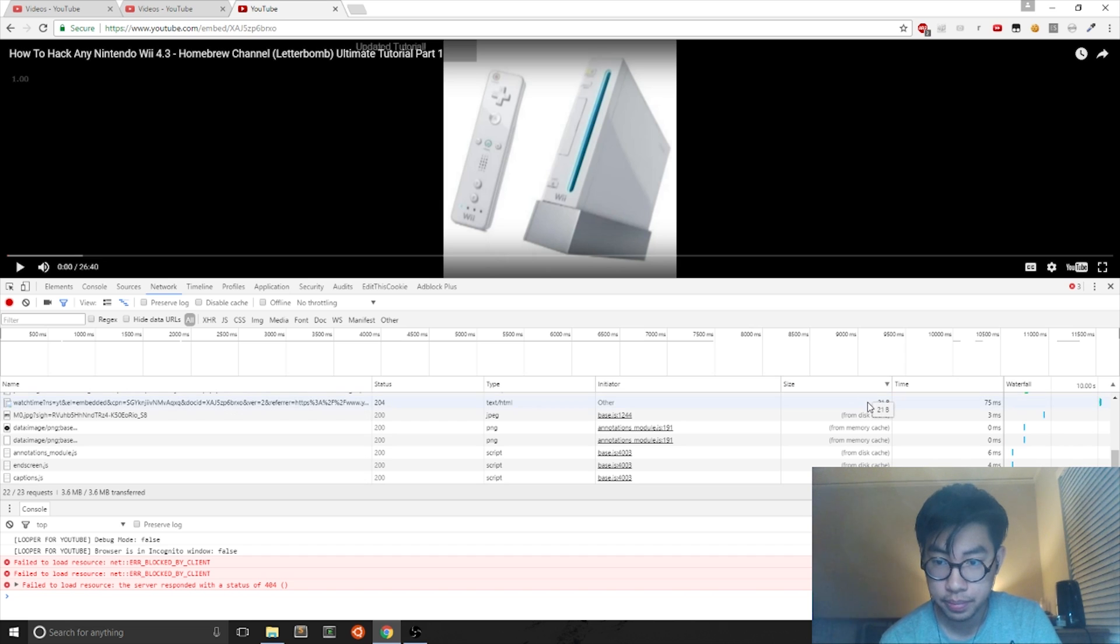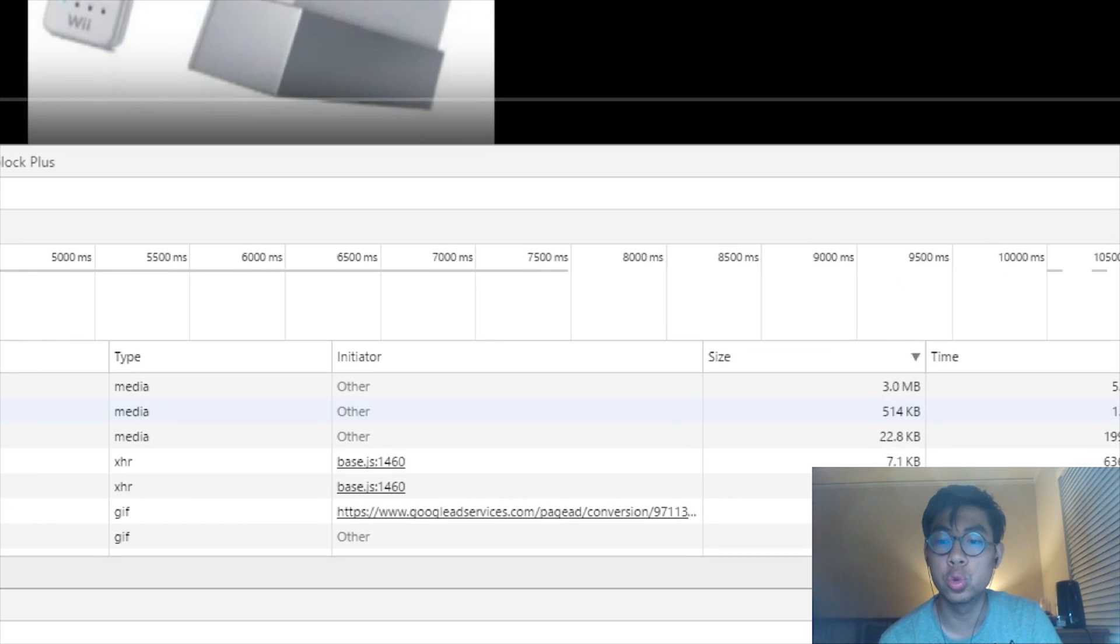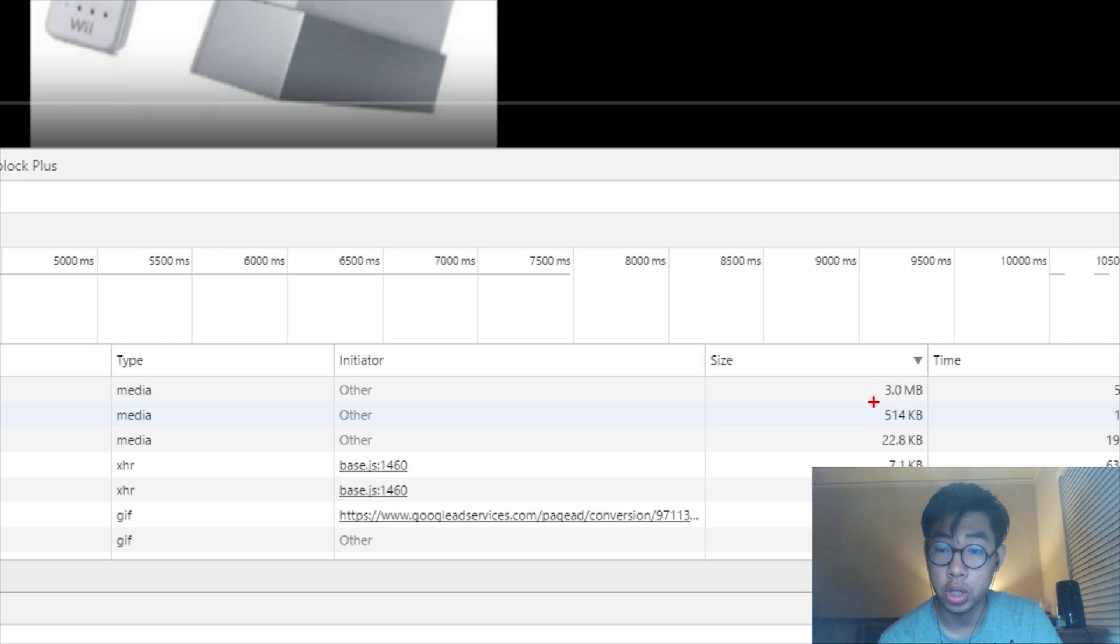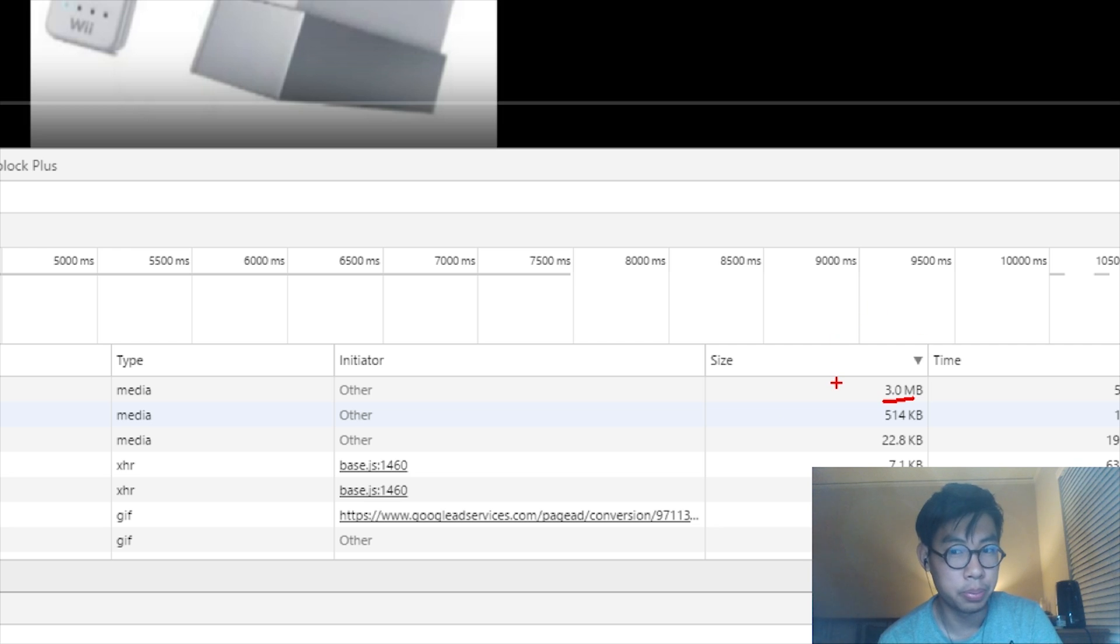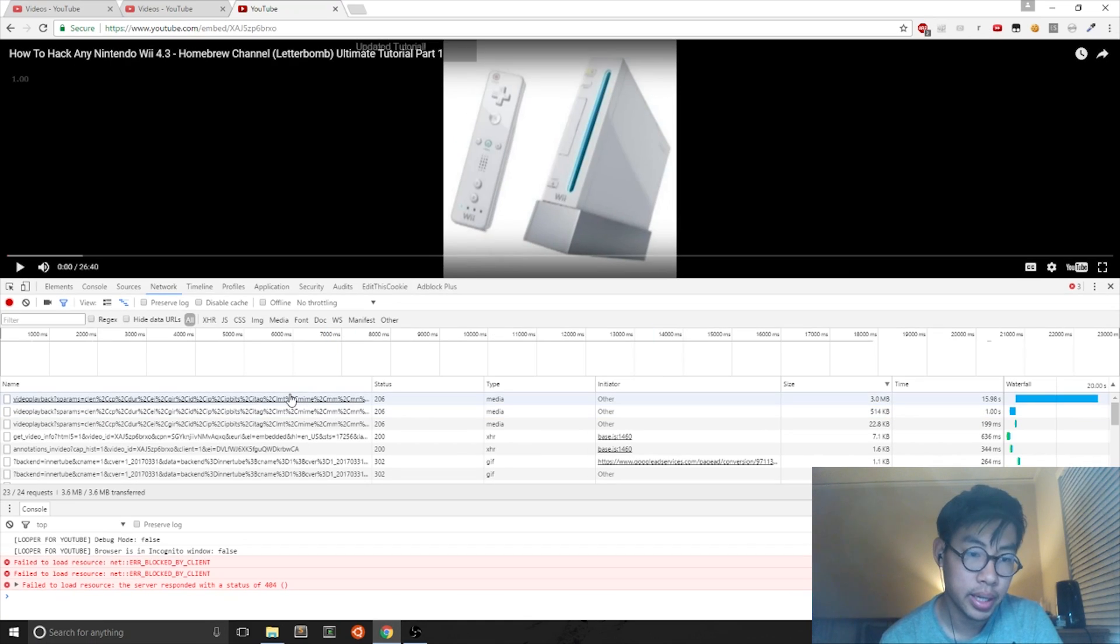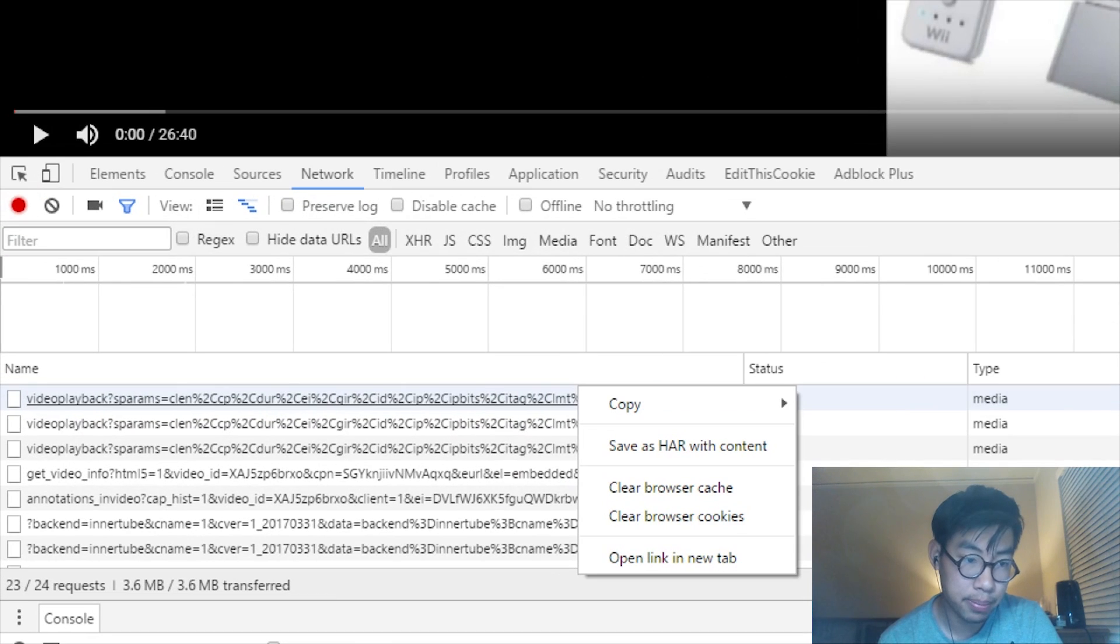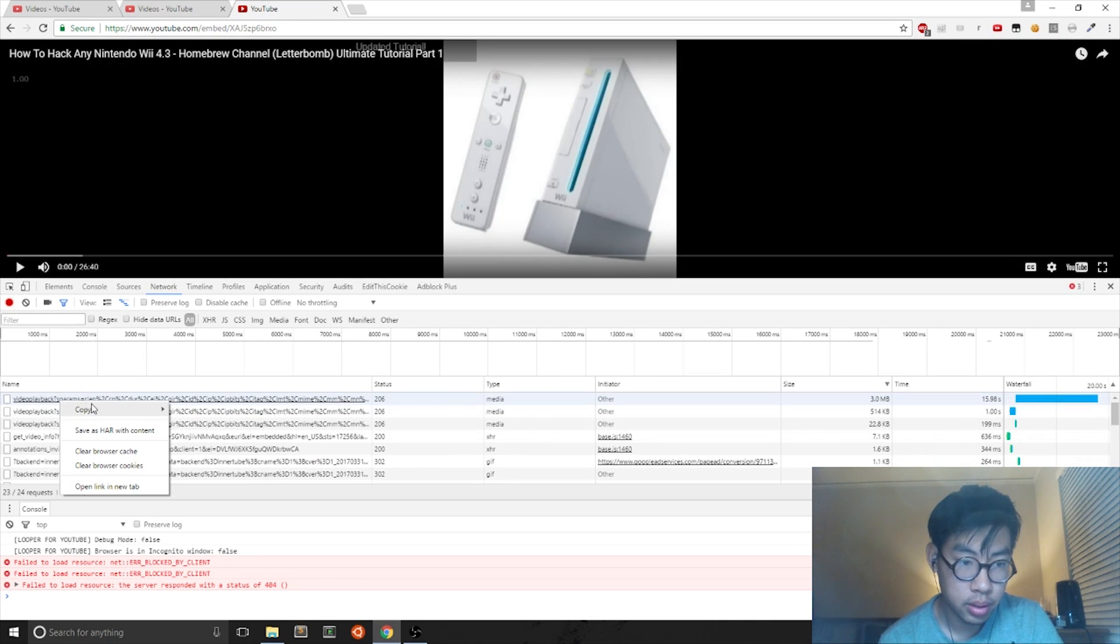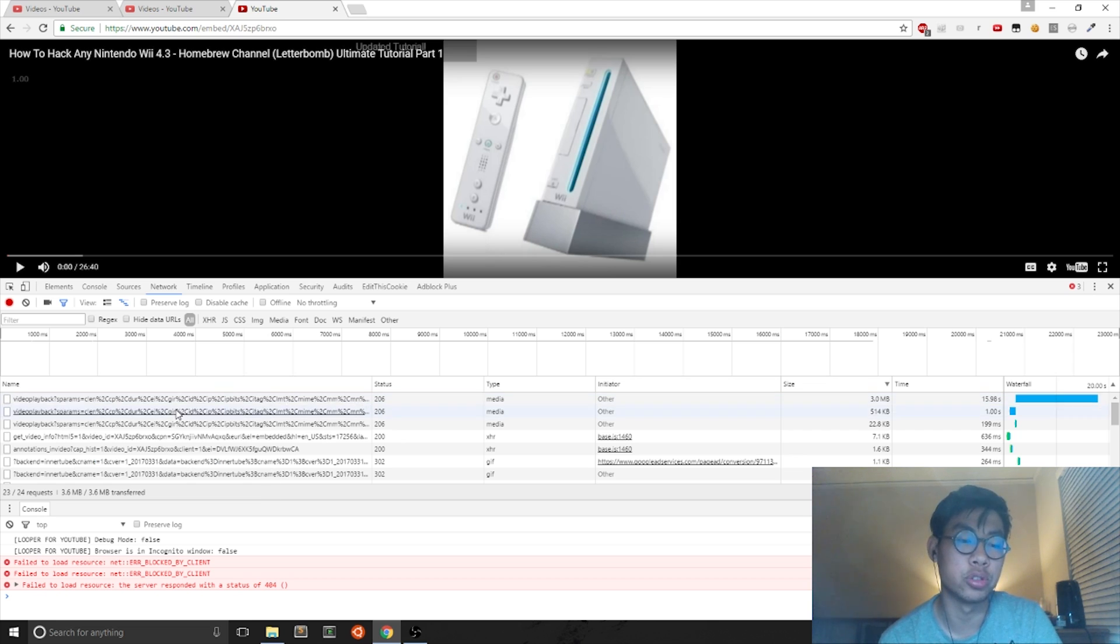Actually, twice. And you want it to go from largest to smallest. Now for the largest sized network file, it will be in the megabytes. What you want to do is right-click the name part and you go to Copy, and you want to copy the link address.